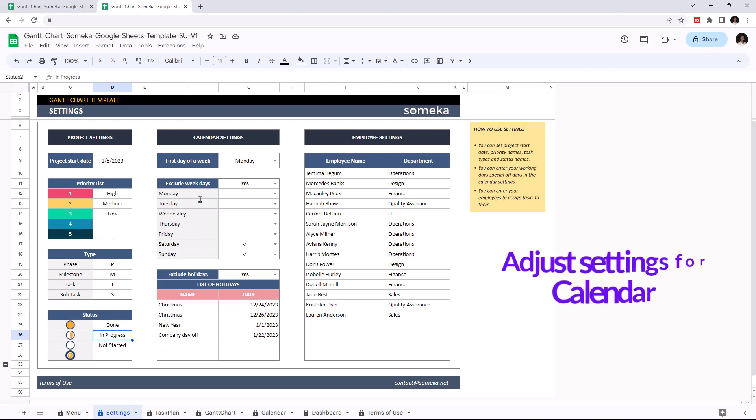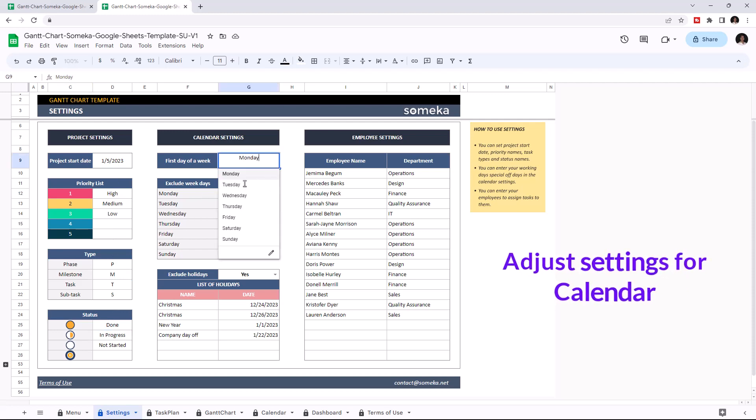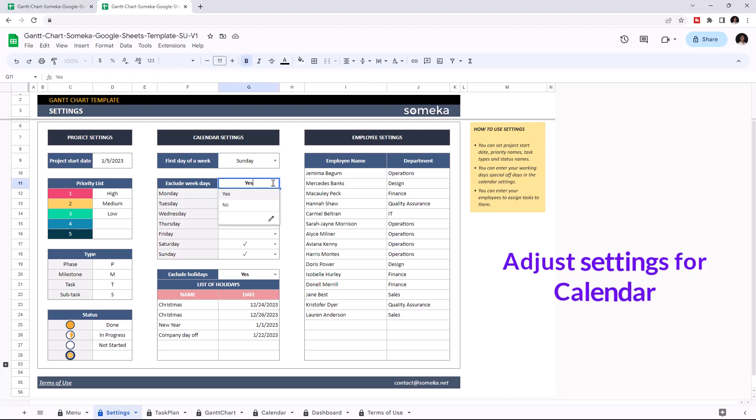You can also adjust the settings for the calendar. Choose the first day of a week, and you can also choose to exclude weekdays and holidays, and indicate the days and holidays you want to exclude.